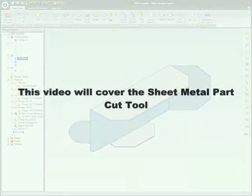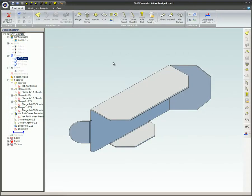This video will cover the Sheet Metal Part Cut Tool. The Cut Tool is straightforward. It uses the outline of a sketch to create a hole through a selected face on a sheet metal part in the shape of the sketch.